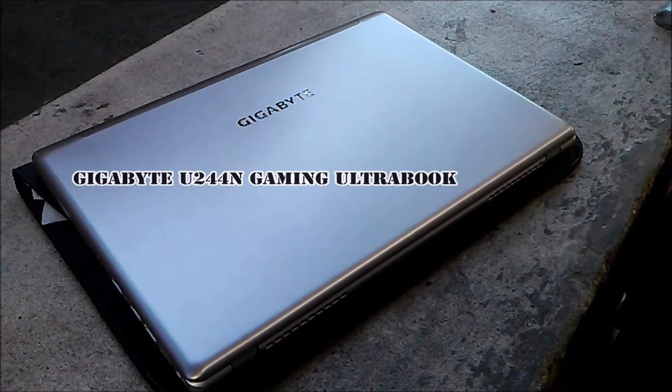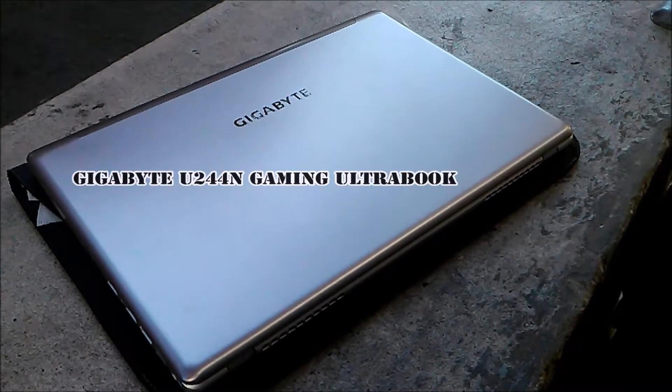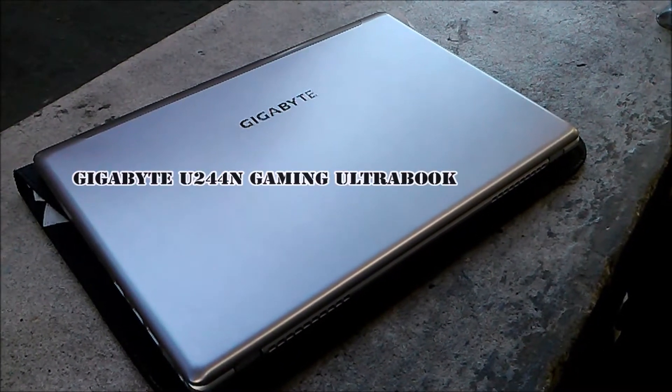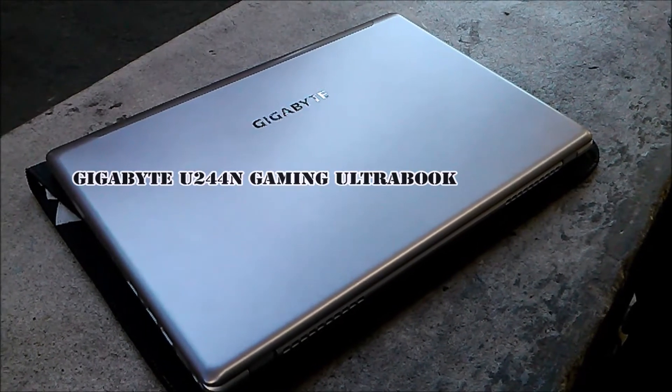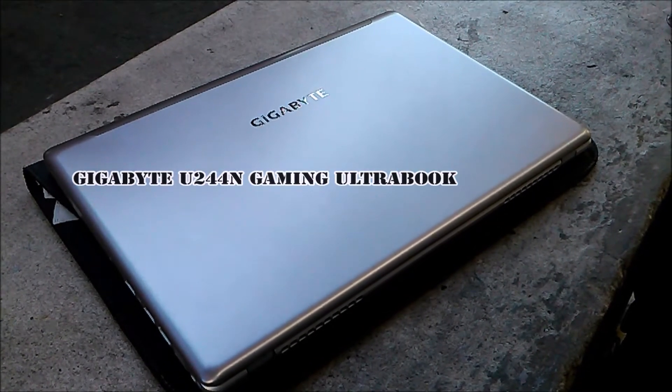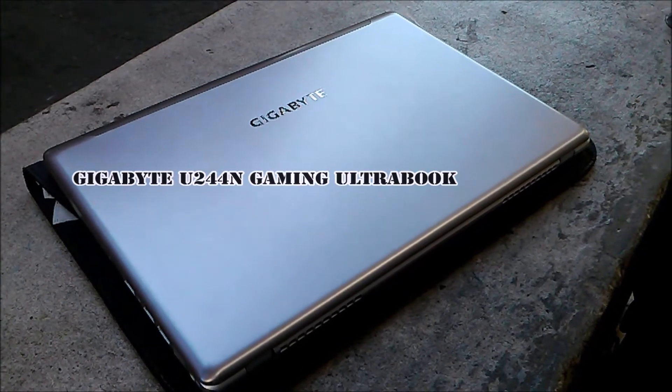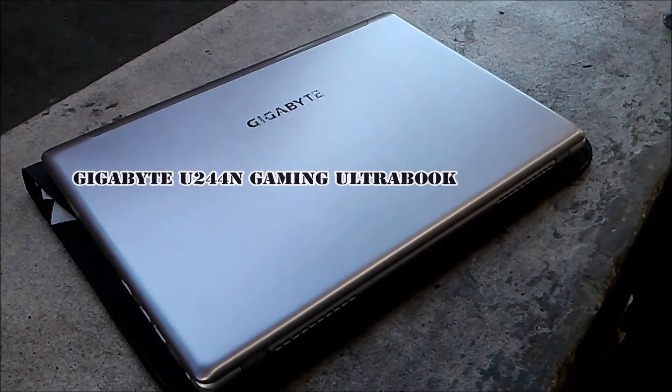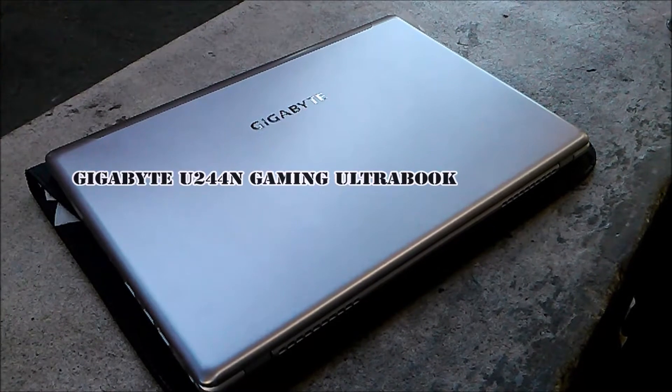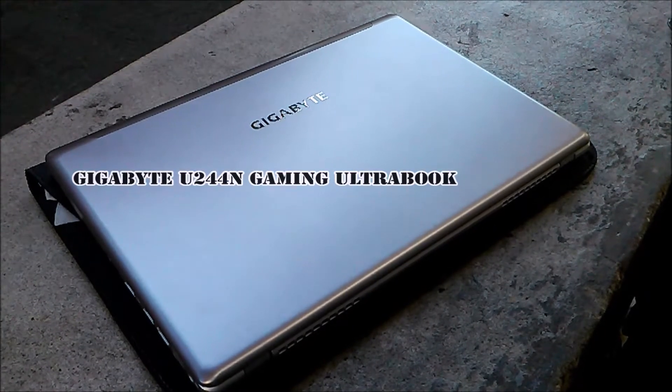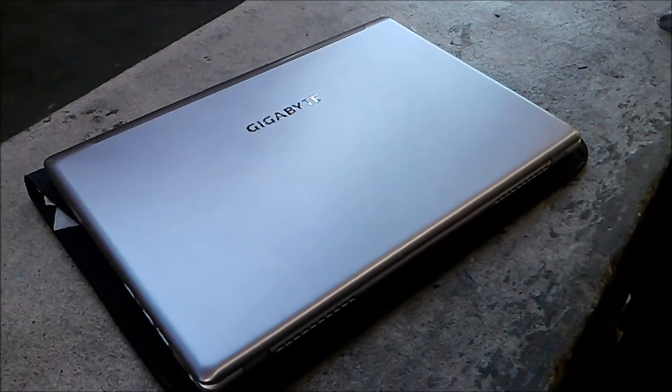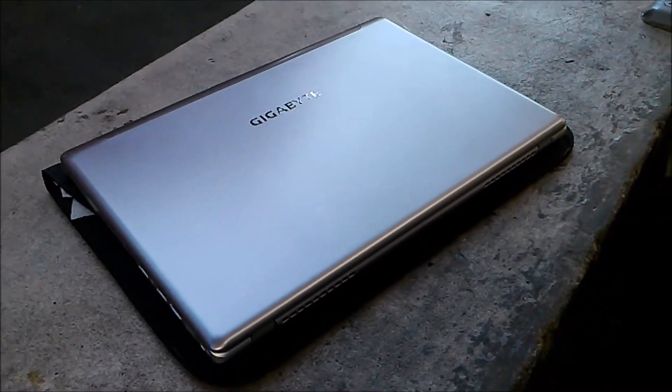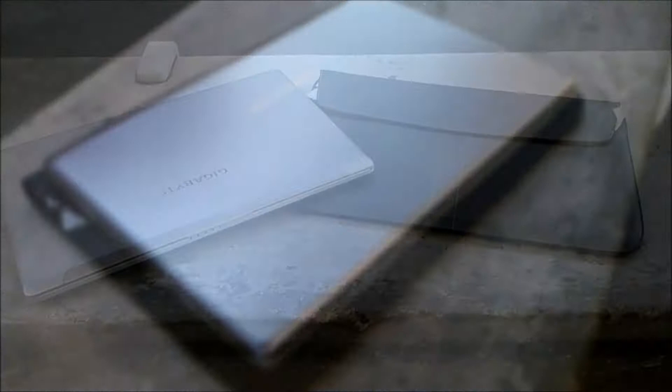Hello everyone, this is KK from PCHCP. Welcome to the channel. Today I want to talk to you about my personal rig. I have here the Gigabyte U2442N gaming ultrabook laptop. This laptop comes with Windows 8.1 Pro.